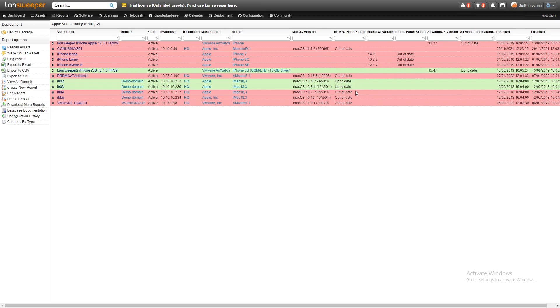As you can see, we get the details of all the versions, both for regular devices and mobile devices. For mobile devices, you can scan them with either Intune or AirWatch, depending on what you use to manage your mobile devices. It's highly recommended to do so and add them to Lansweeper so you get those details you need, like the version.